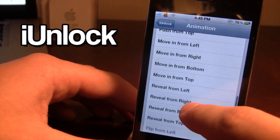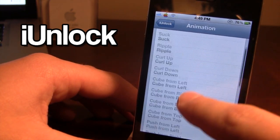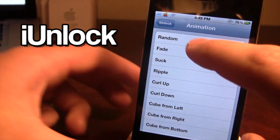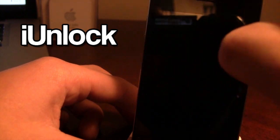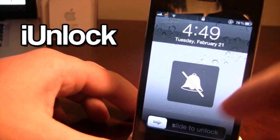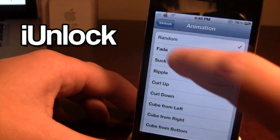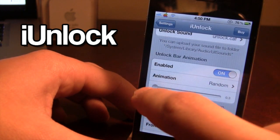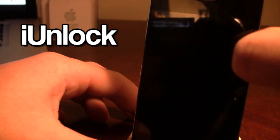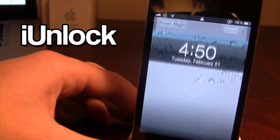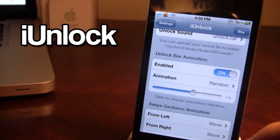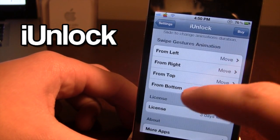Once you find your animation and sound, go into the actual animations section. You can choose random, which takes all animations and puts them in random order, or choose one specifically. When you unlock your device, you'll see a custom animation. What's nice is you can also speed up or slow down the animation — right now I'm slowing it down to 1.6 seconds.